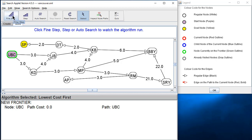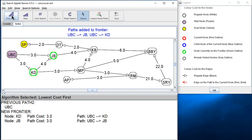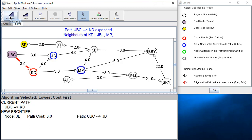Starting at UBC, going to SP — we are doing lowest cost first search, so we have a priority queue. I'll do a find step: we take UBC off the frontier, find its two neighbors, and add them back. They both have a path cost of three, so they're put onto the frontier in arbitrary order. The front of the priority queue is at the top of this list.